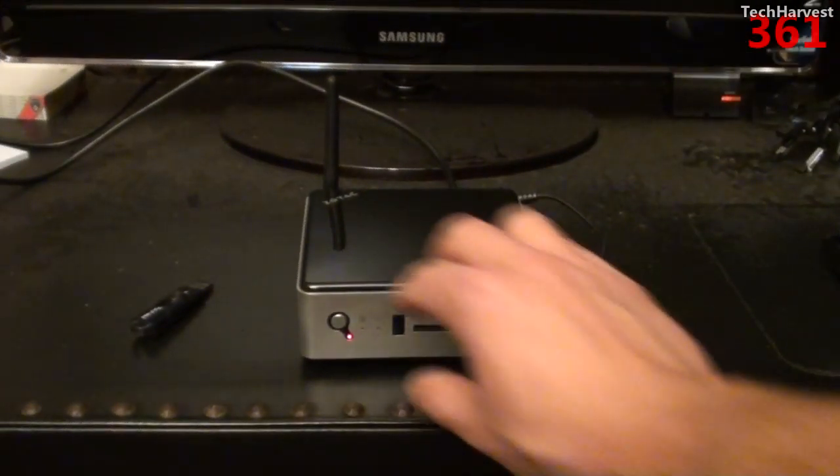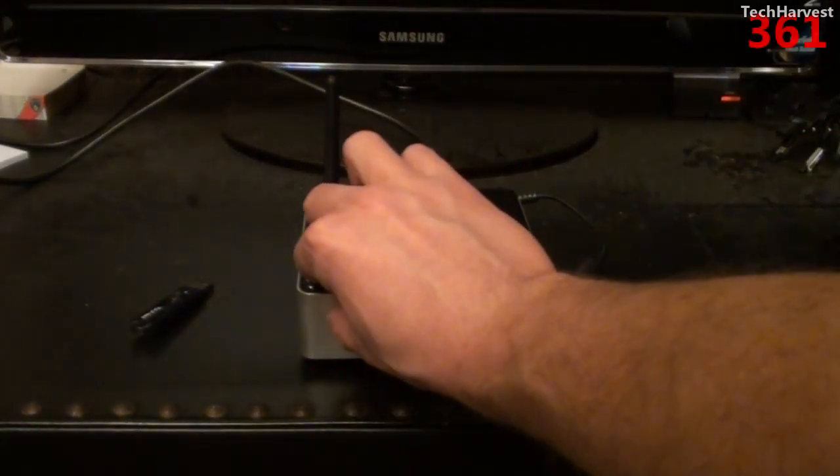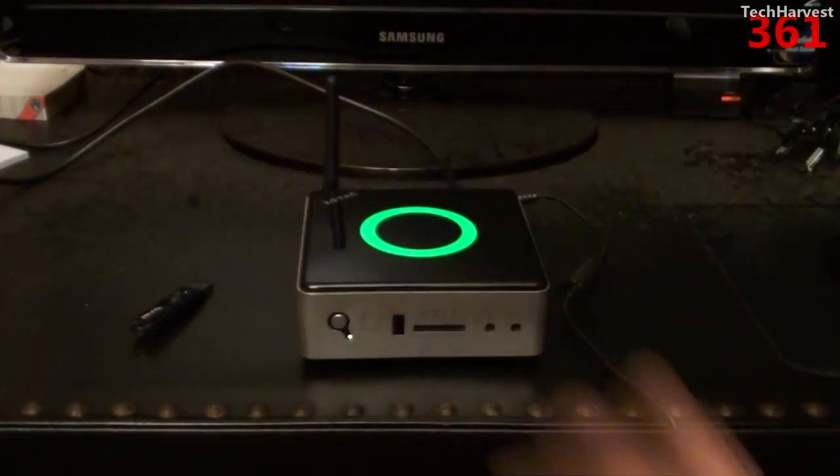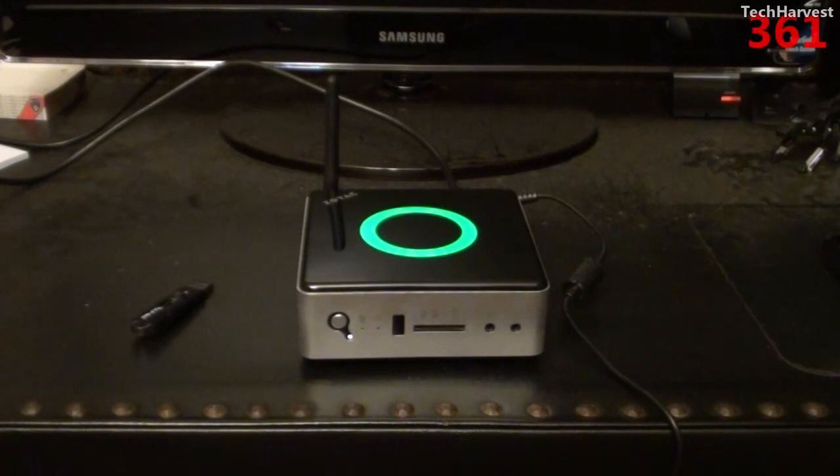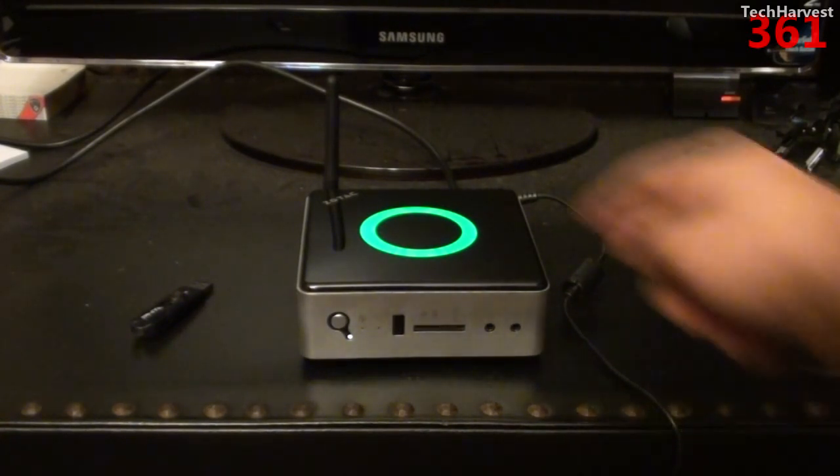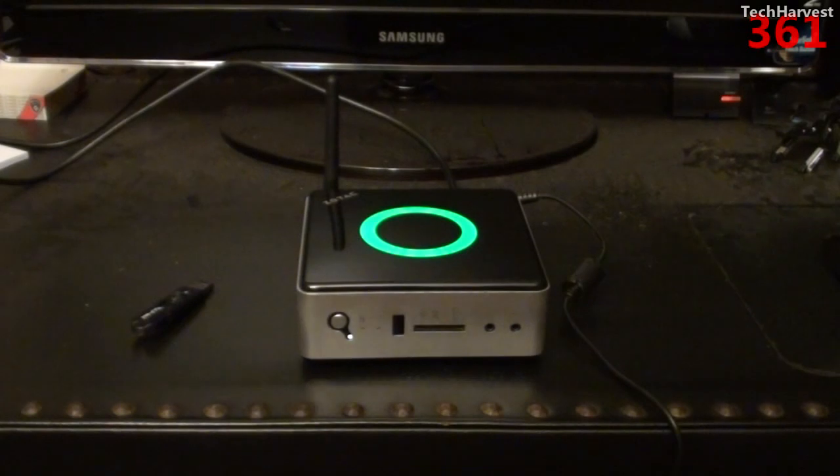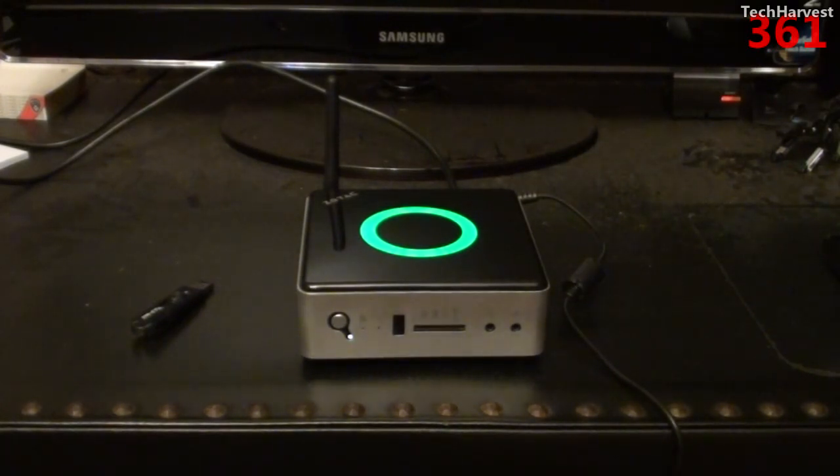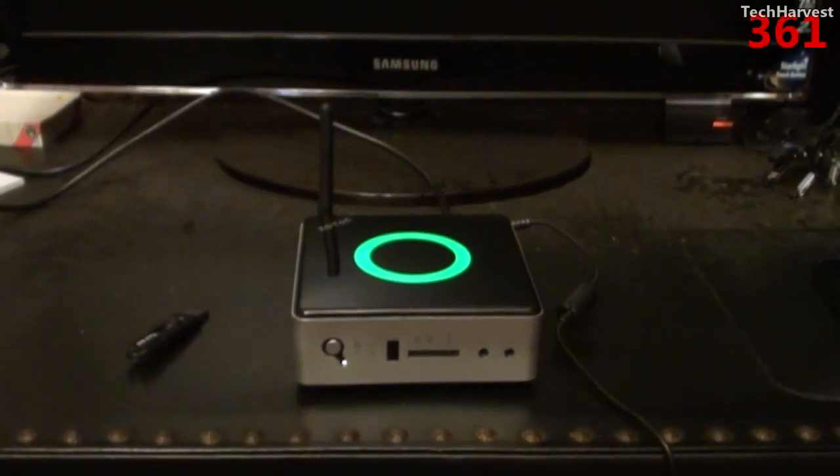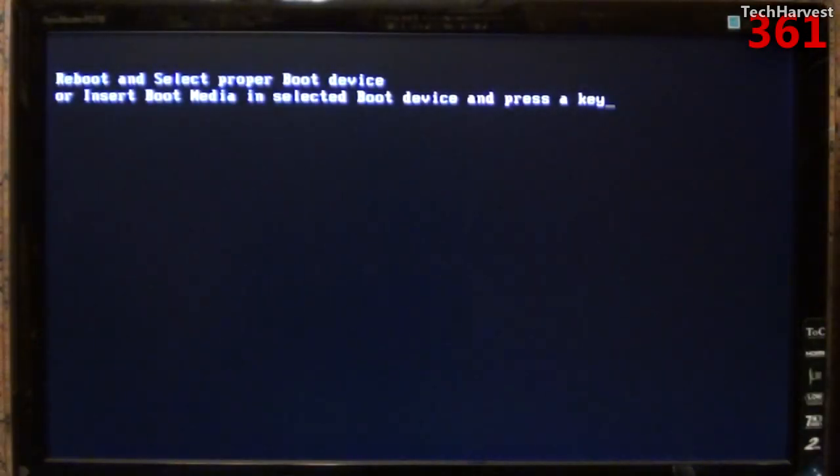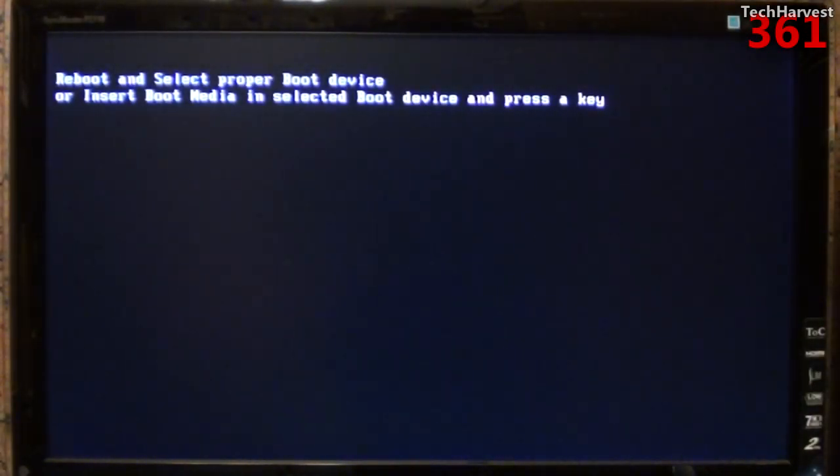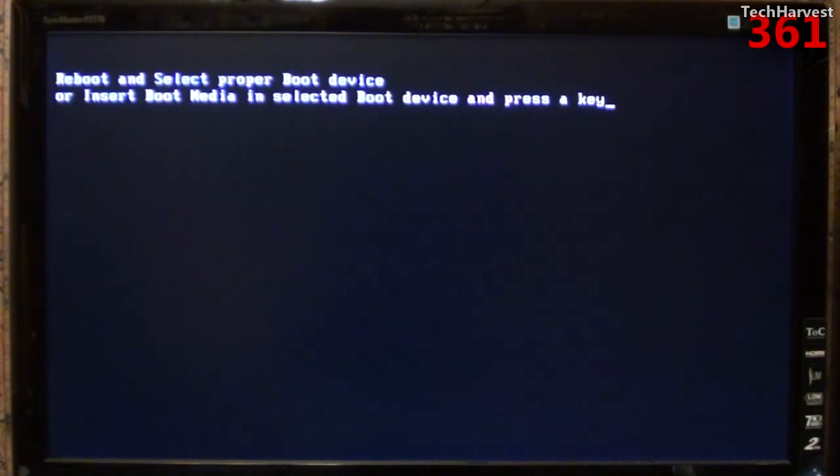Okay, so let's turn on the Zotac ZBox here, and it gives a little beep. And as you can see, there's a little light on top of the device here. And let's pan up to the monitor and actually turn the monitor on. All right, so as you can see here, it says reboot and select proper boot device, or insert boot media in selected boot device and press a key.